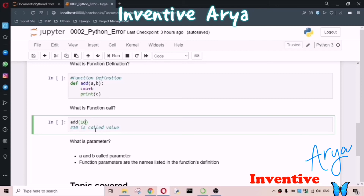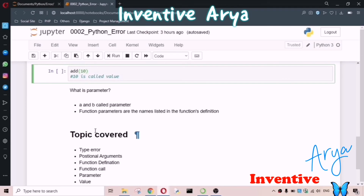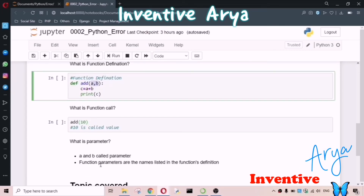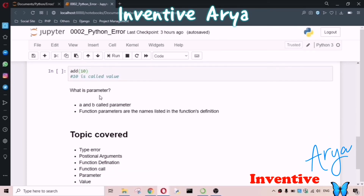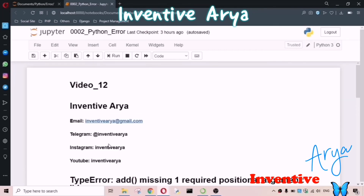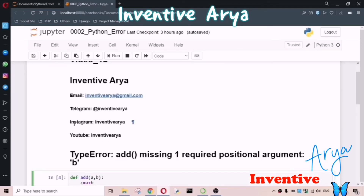If you don't pass values, we'll get an error or won't get any output. One more thing — what is a parameter? 'a' and 'b' are called parameters. The function parameters are the names listed in the function definition. In this video we covered: TypeError, positional arguments, function definition, function call, parameter, and value. Thank you for watching — if you have any doubt, Telegram me, Instagram me, or fill out the form in the description box.